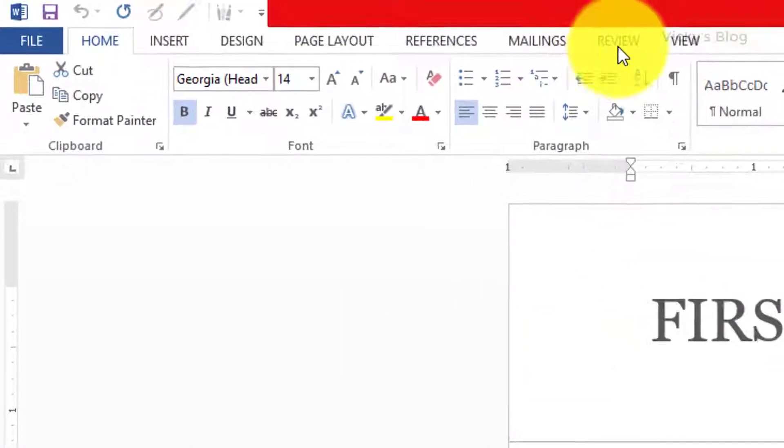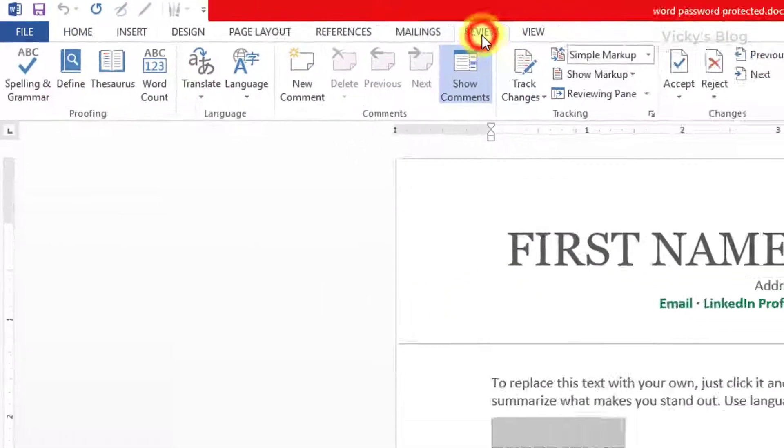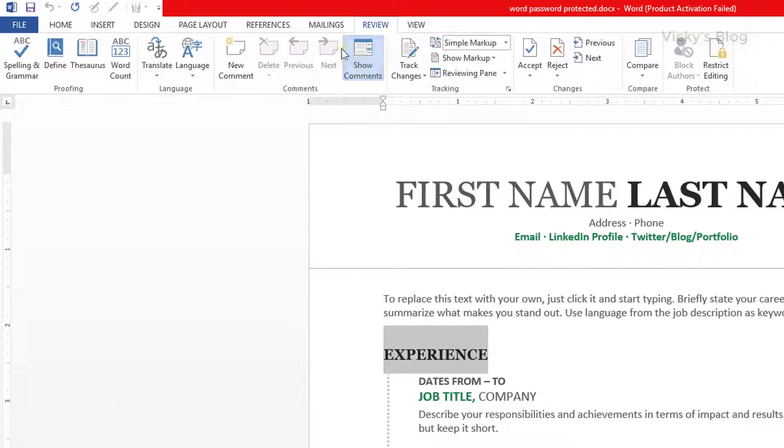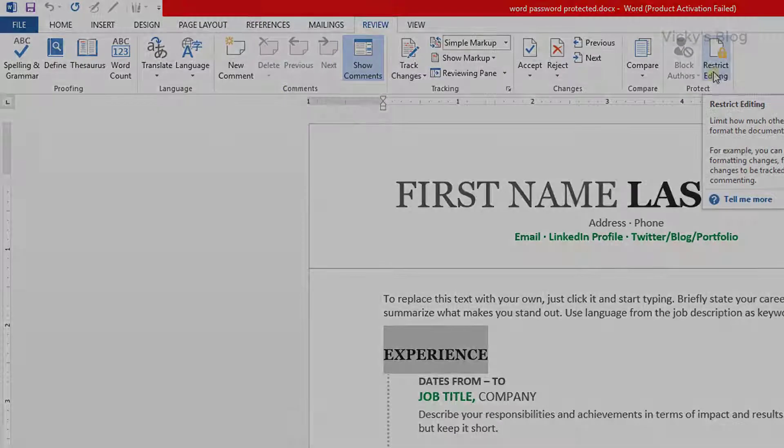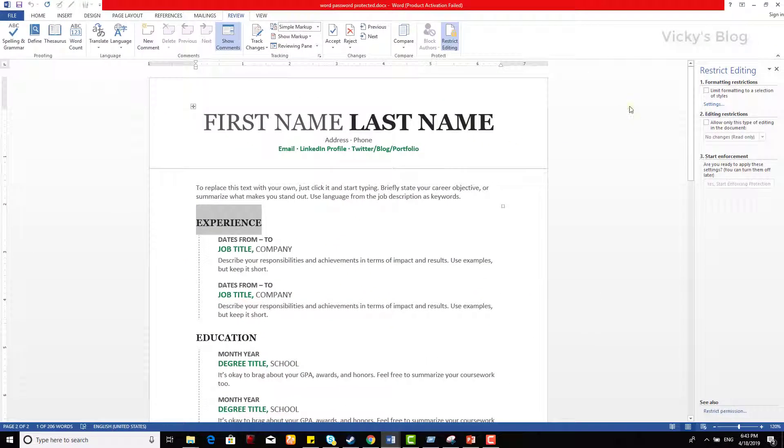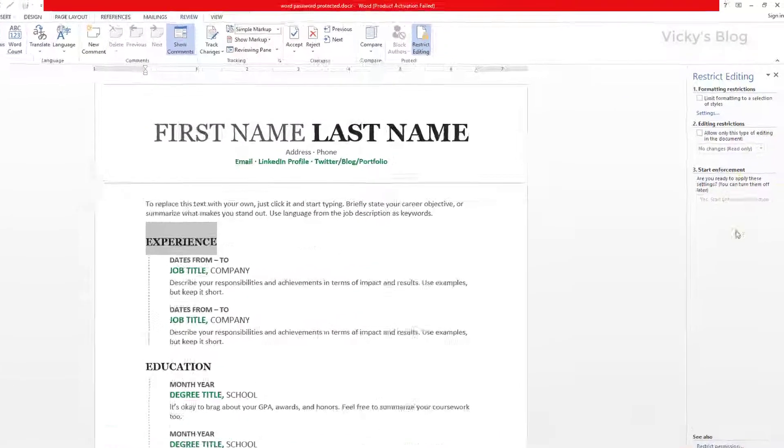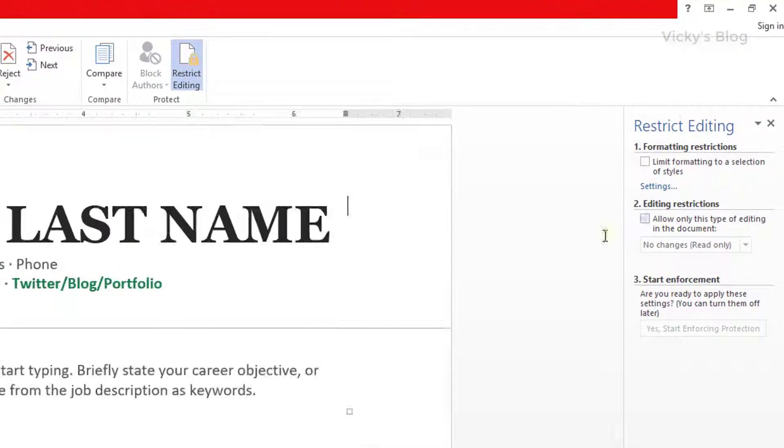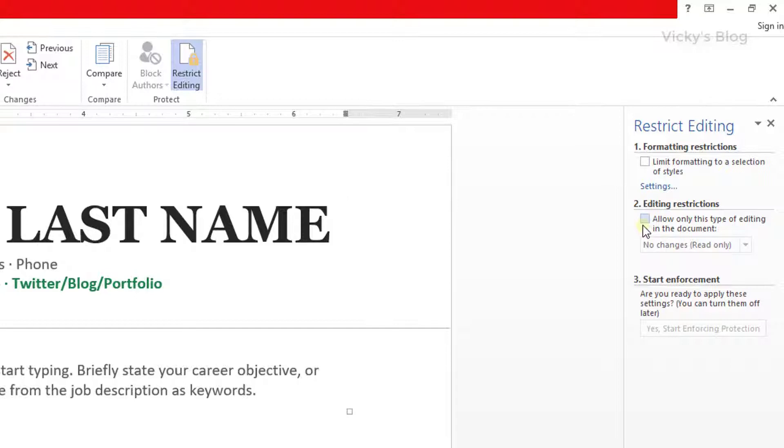You need to get your Review tab, click this Review tab. Under Review, you can see this restrict editing option. When I click this restrict editing, you can see these options here.